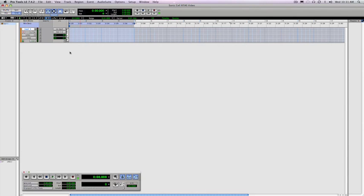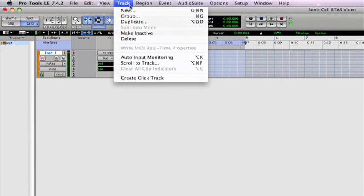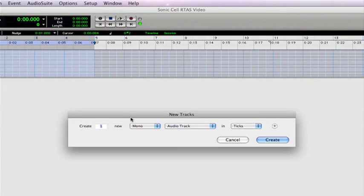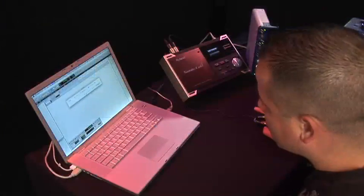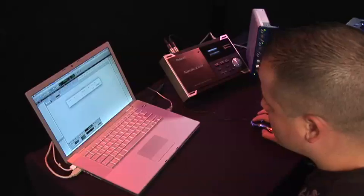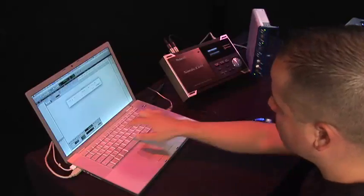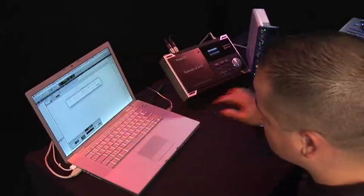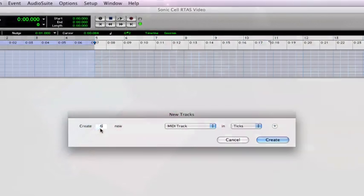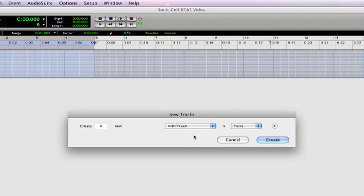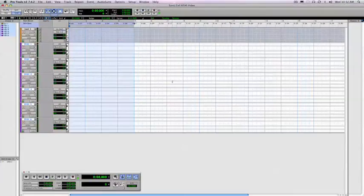Now we need to add a few MIDI tracks to actually record our MIDI performance on that will be used to trigger the SonicCell. So we go to track, new, and now we'll select MIDI track. And for this demo, I'm going to use six MIDI tracks. But you can always select more if you like. Remember, the SonicCell is 16-part multi-timbral, so you can trigger up to 16 parts at once. And click on create.